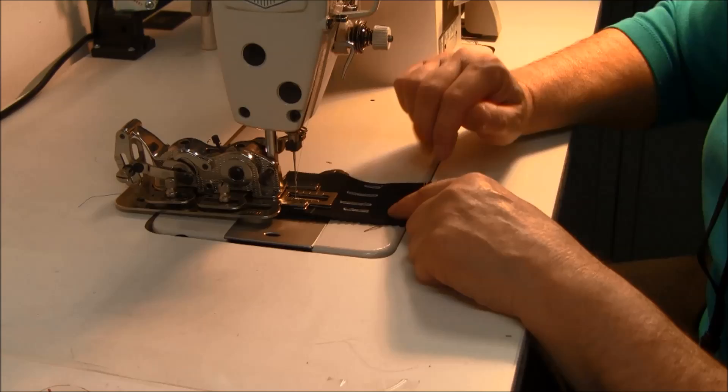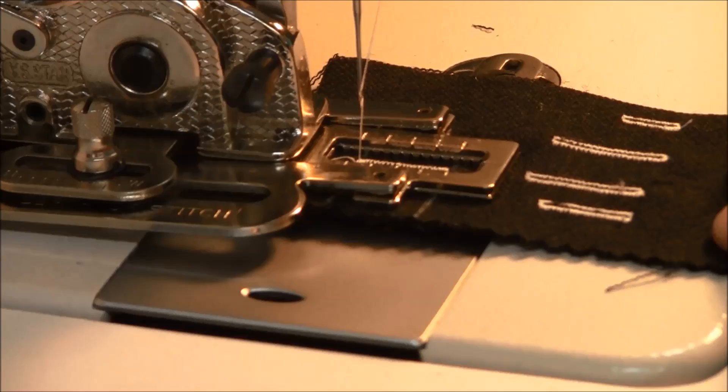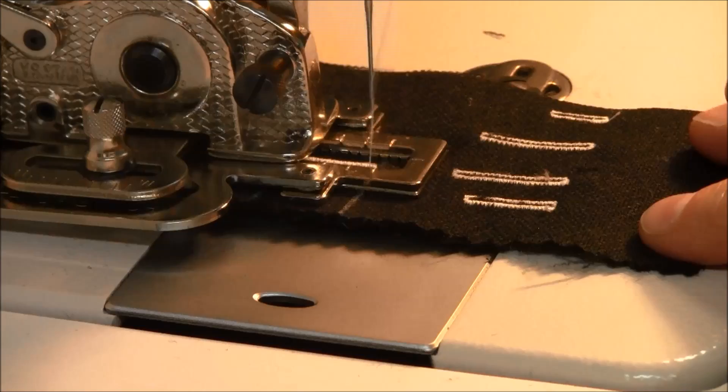This buttonhole is only done once. You could do it twice depending on the weight of your fabric and the size of your buttonhole.